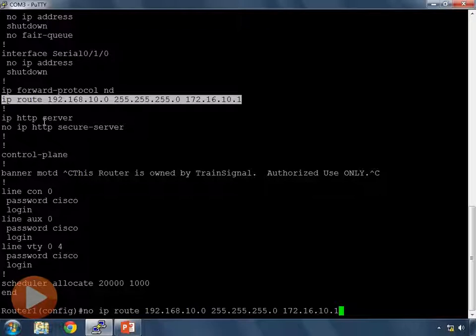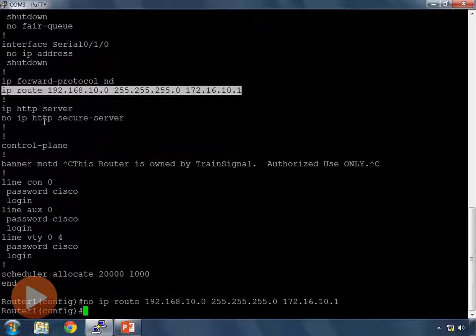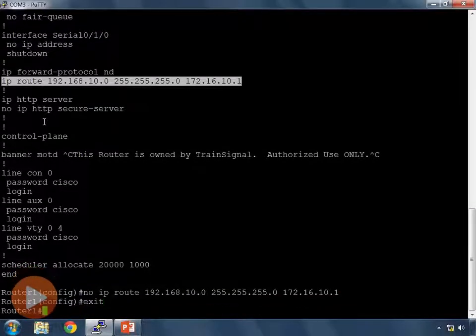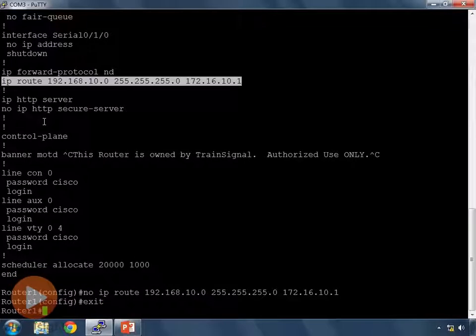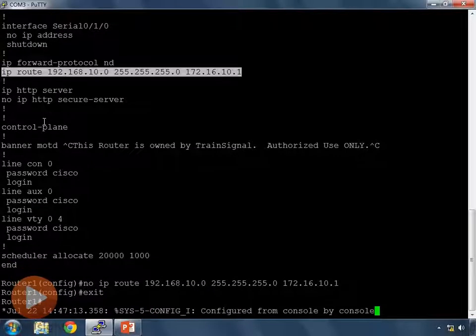So whatever is selected in putty when you right click it's going to paste it. When I type no IP route here it takes that route out of my routing table now.